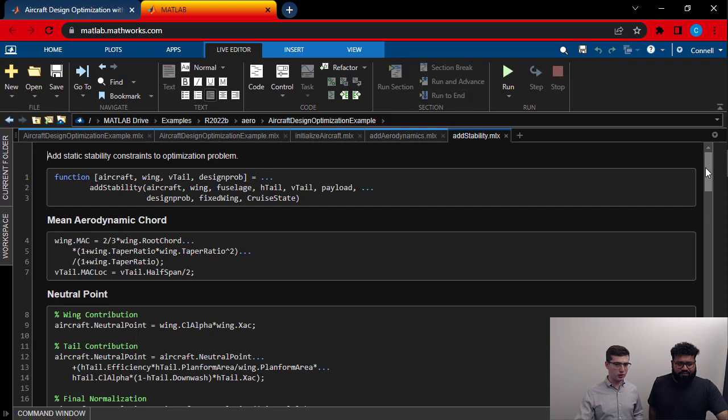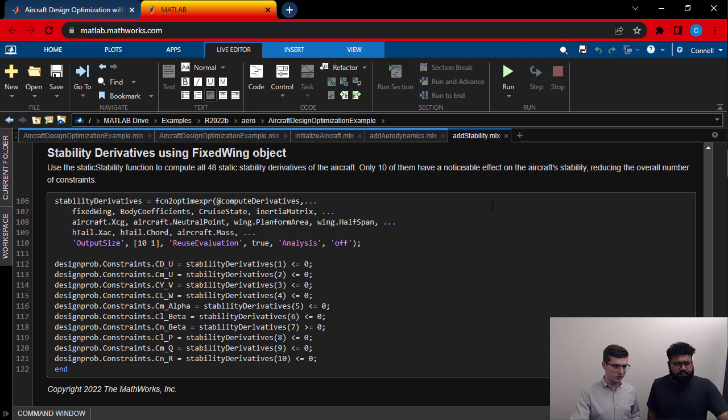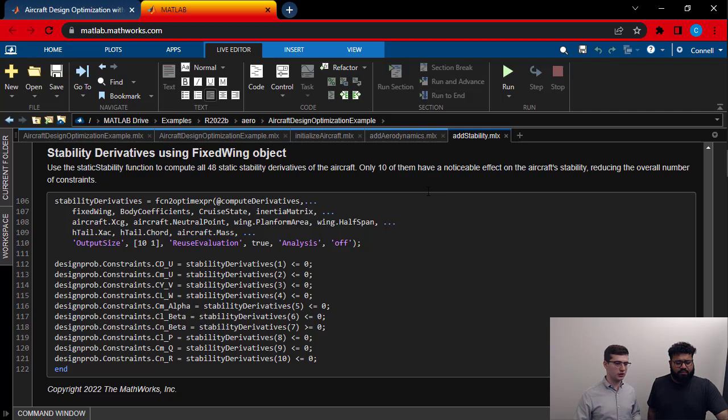What this function is doing is generally, under the hood, the optimization algorithm, it uses powerful tools like automatic differentiation, right? But it depends on some supported functionality, supported operations for this to work. However, because I'm using the aero fixed wing object, I don't really have that.